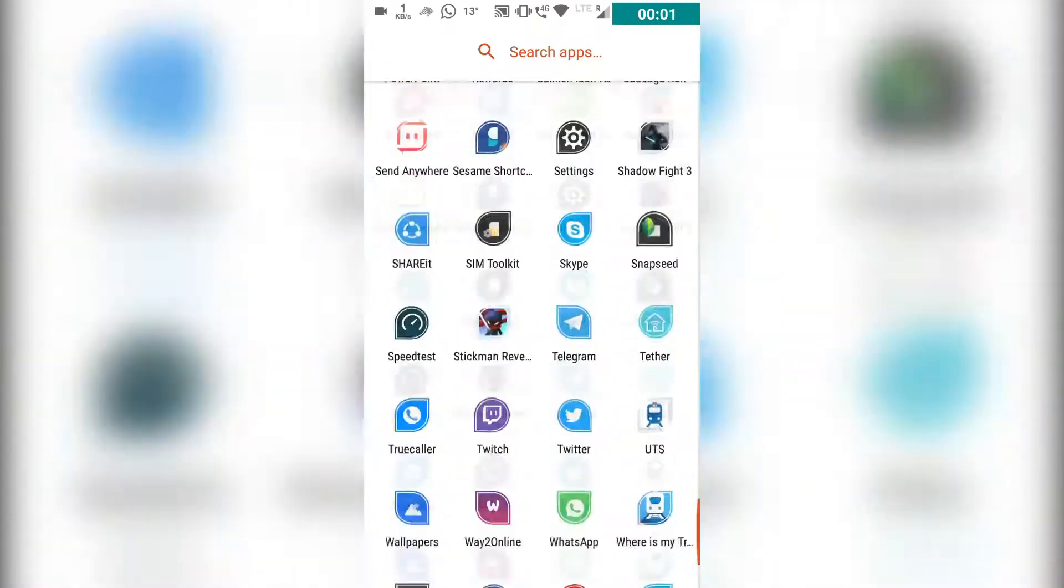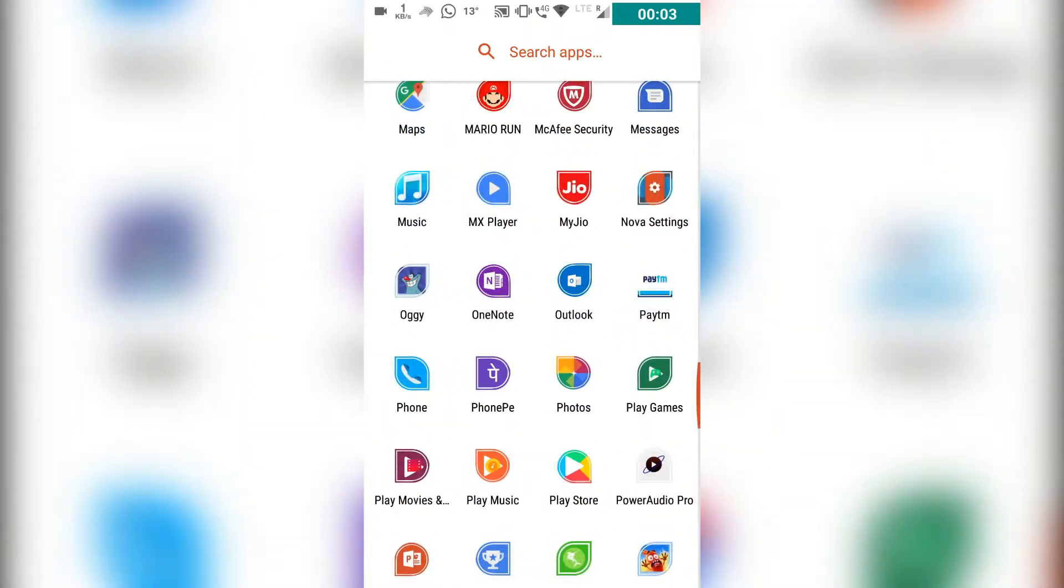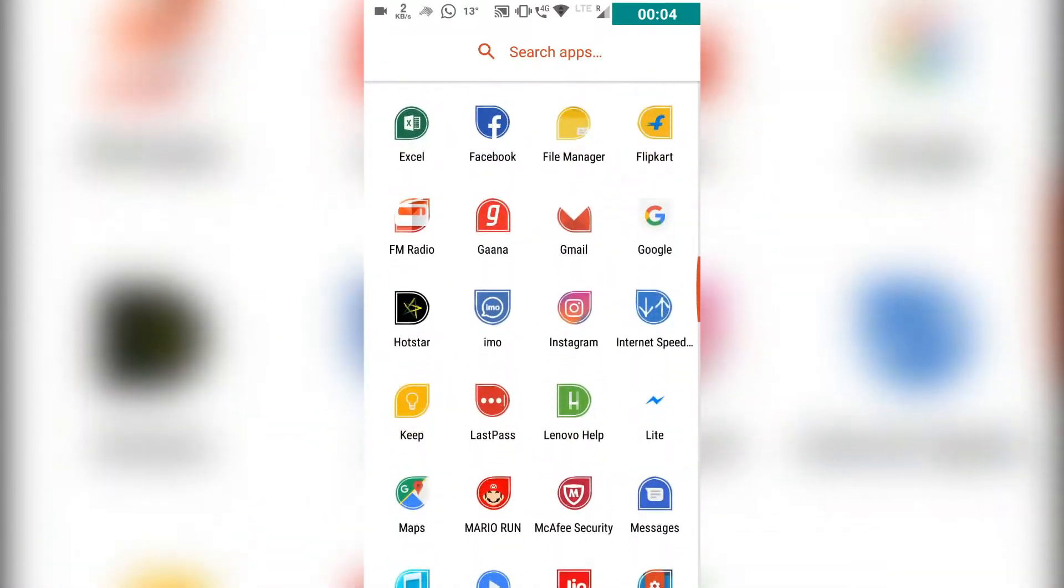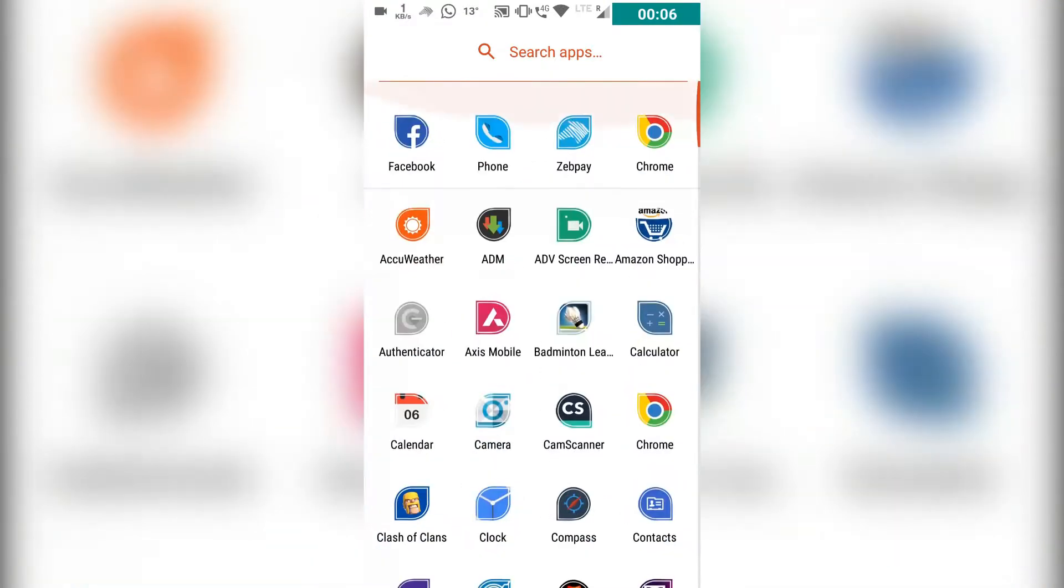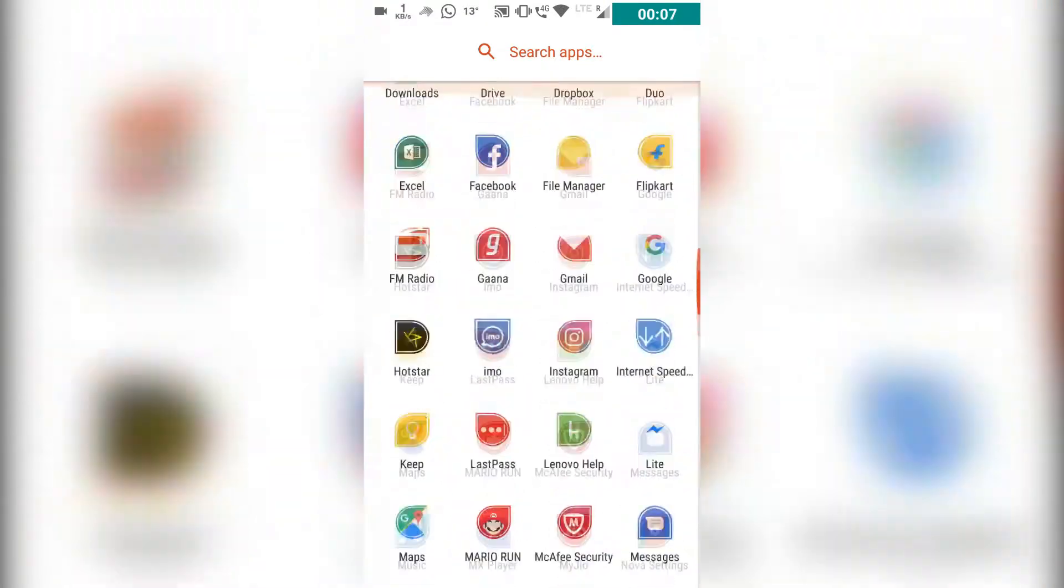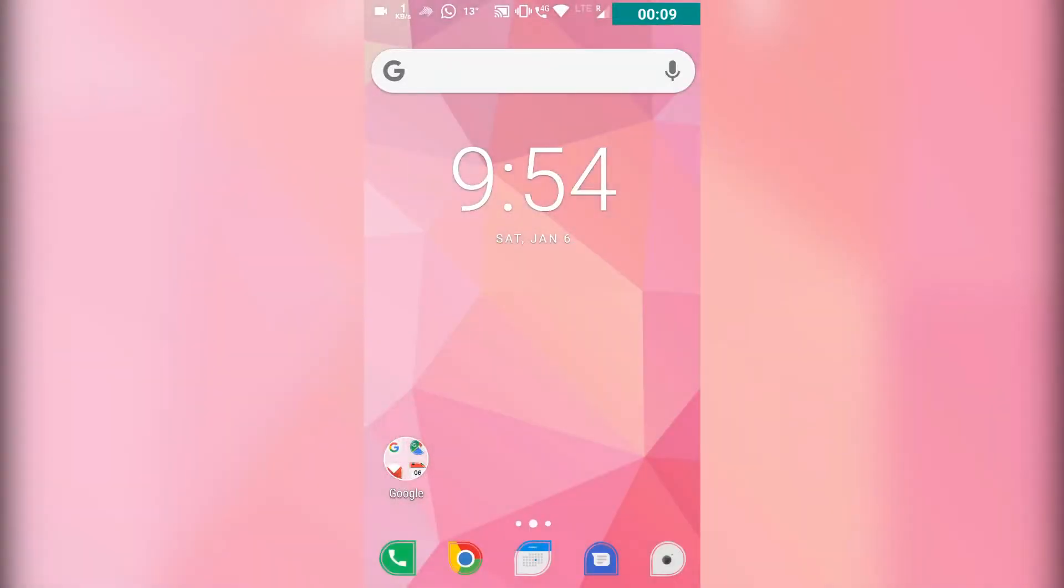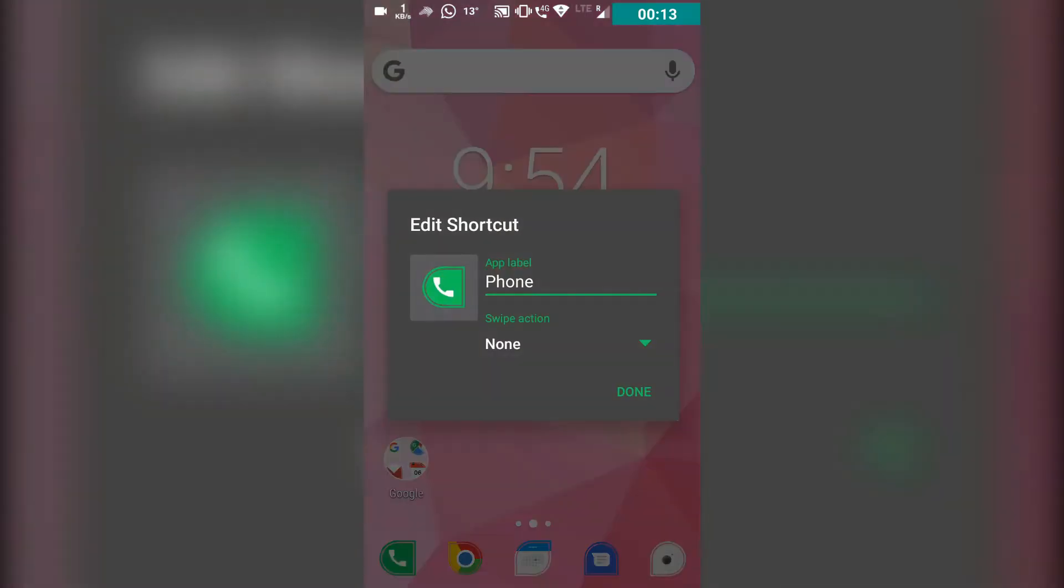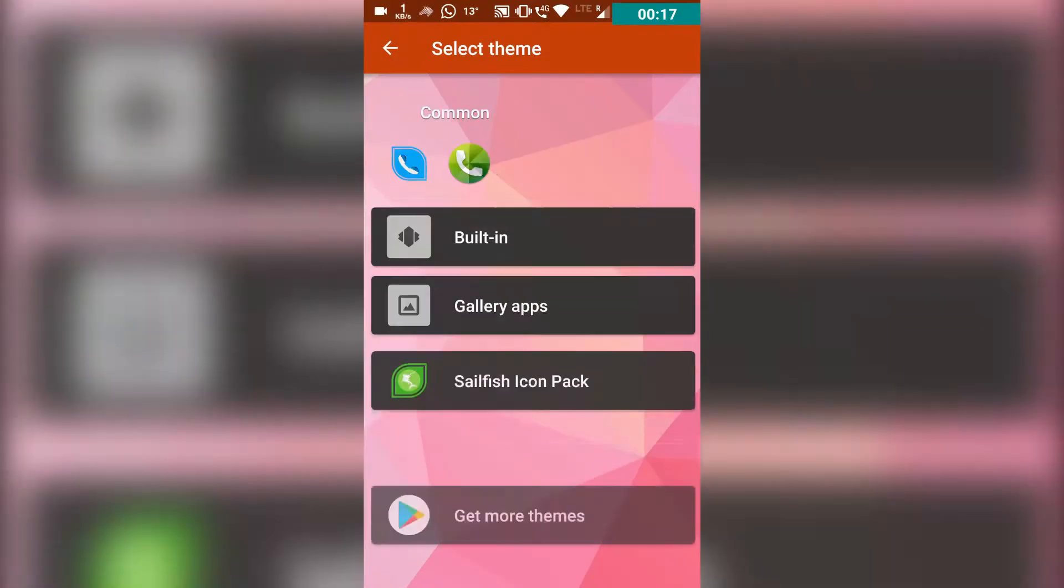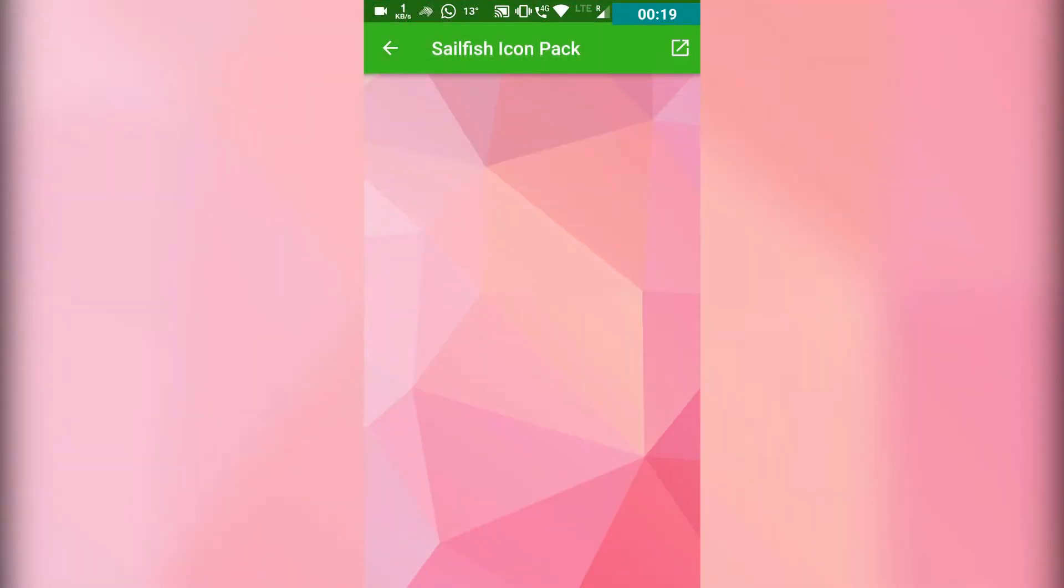Hey guys, welcome to Crazy Stick. Today in this video I'm going to show you how you can make your Android phone look like this. You can see all the icons are changed and everything looks different. I can also easily change the icons and everything I need. There are thousands of icons you can see.